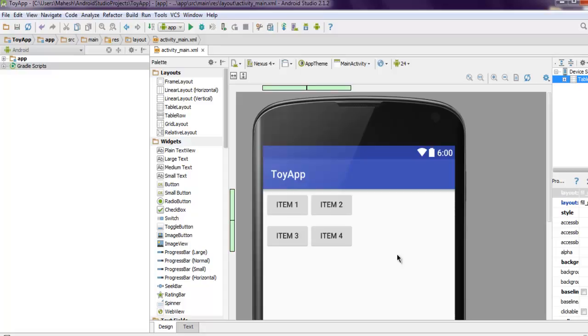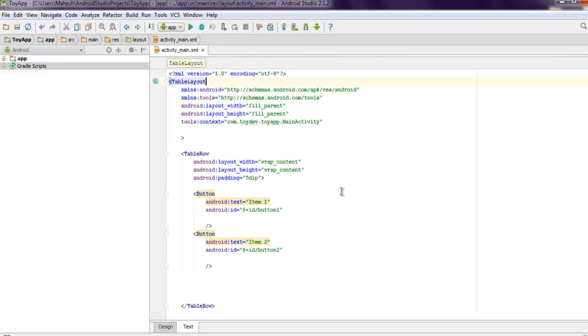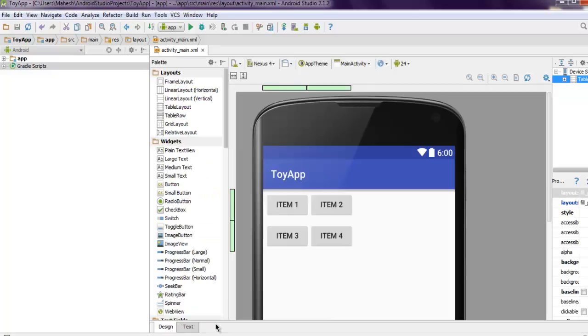So whenever you are using android table layout, make sure to use fill parent if your table is filling entire layout screen.